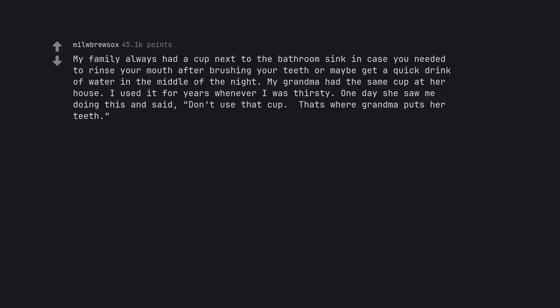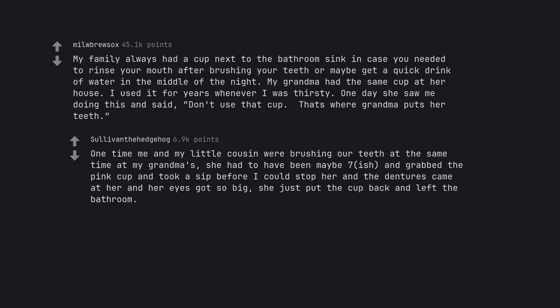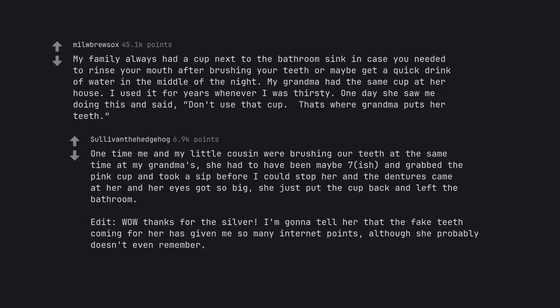My family always had a cup next to the bathroom sink in case you needed to rinse your mouth after brushing your teeth or maybe get a quick drink of water in the middle of the night. My grandma had the same cup at her house. I used it for years whenever I was thirsty. One day she saw me doing this and said, don't use that cup. That's where grandma puts her teeth. One time me and my little cousin were brushing our teeth at the same time at my grandma's. She had to have been maybe 7, ish, and grabbed the pink cup and took a sip before I could stop her and the dentures came at her and her eyes got so big, she just put the cup back and left the bathroom. Edit. Wow thanks for the silver. I'm gonna tell her that the fake teeth coming for her has given me so many internet points, although she probably doesn't even remember.